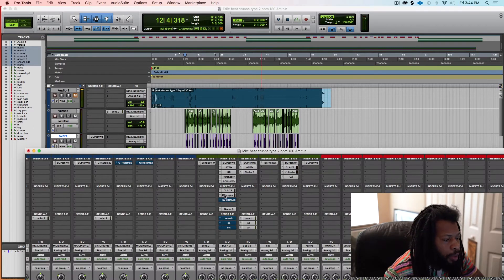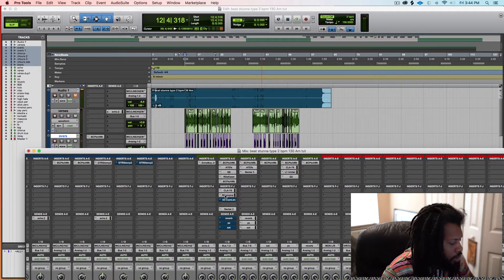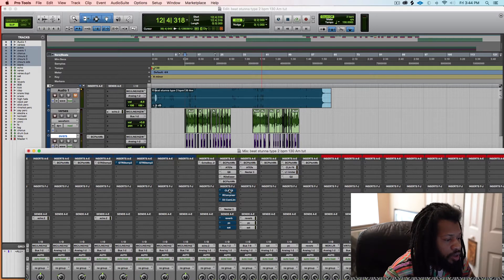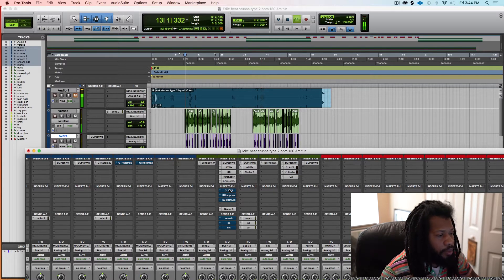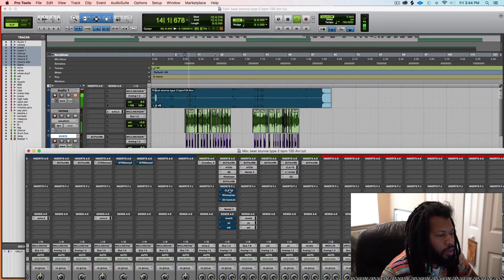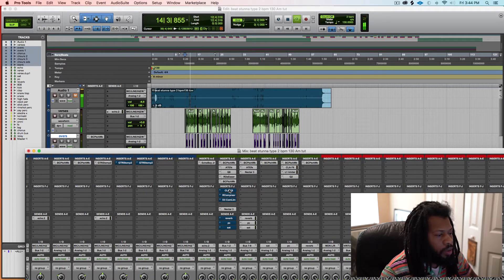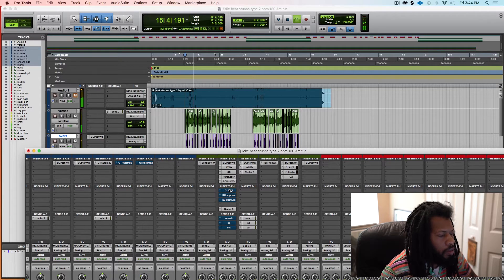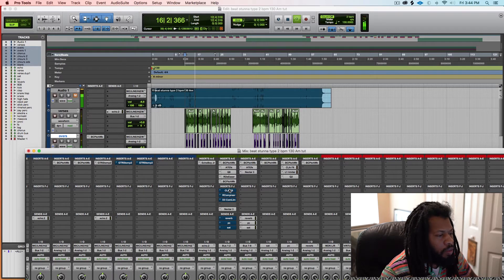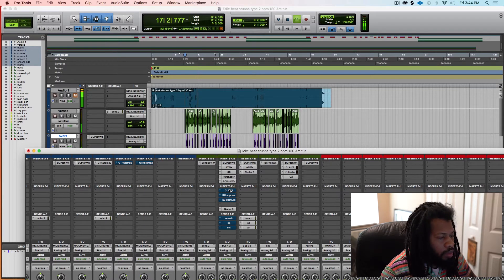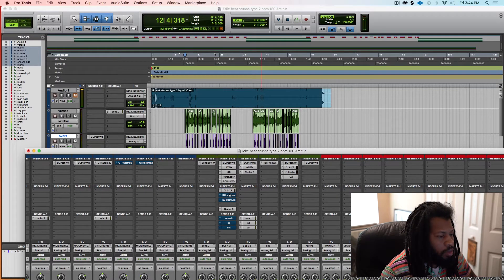Alright, now I'm going to play you the vocals with the compressors off. So clearly you can hear the difference, you know what I'm saying?